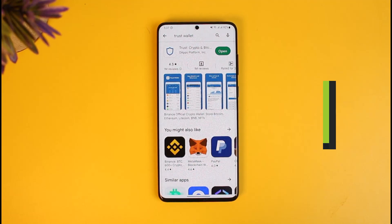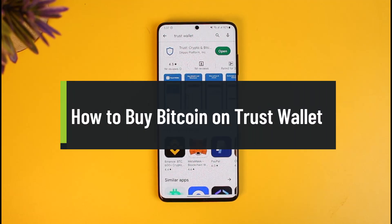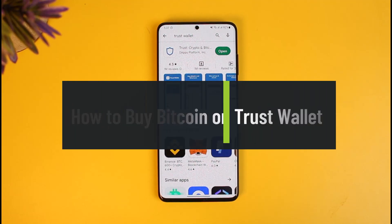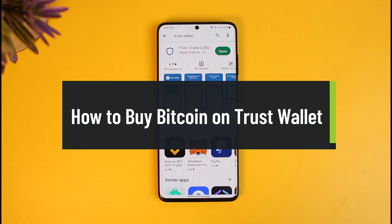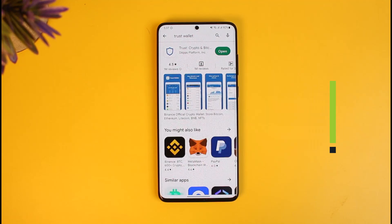How to buy Bitcoin on Trust Wallet app. Hi everyone, welcome back to our channel How To Geek. In today's video, I'll simply show you how you can buy Bitcoin on Trust Wallet app, so make sure to watch this video till the end.